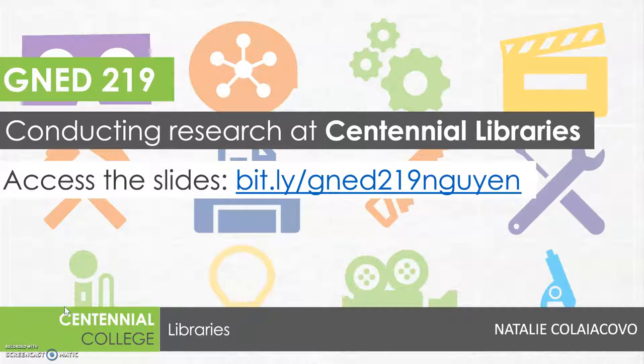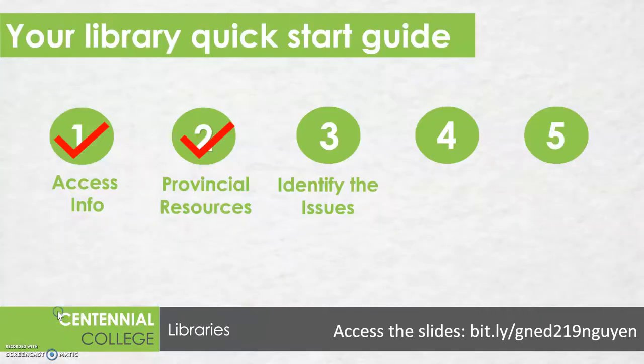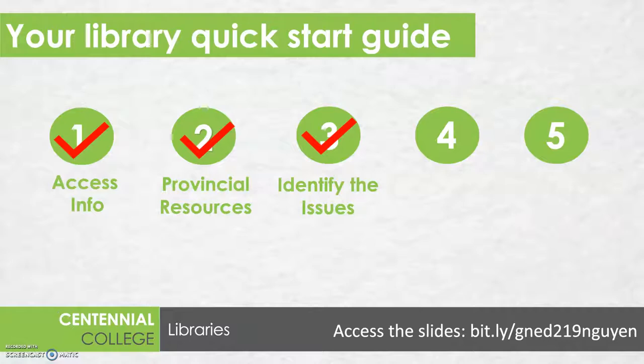In our last video, we looked at how you could identify some of the issues that you wanted to discuss in your research assignment, and in this video we're going to look at how you can find additional research related to your subtopics through the library website.